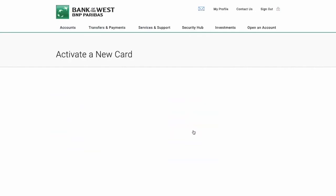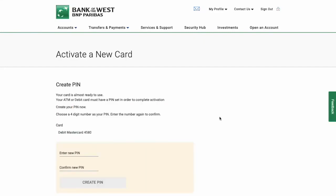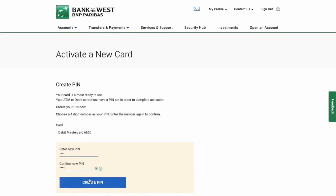On the Activate a new card page find the Debit MasterCard and click continue. Then you have to set up a 4 digit PIN. When it is ready click on Create PIN.